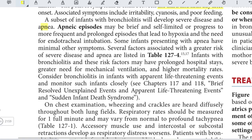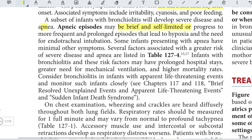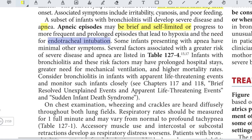Apneic episodes may be brief and self-limited, or may progress to more frequent and prolonged episodes leading to hypoxia and the need for endotracheal intubation. Some infants presenting with apnea have minimal other symptoms.